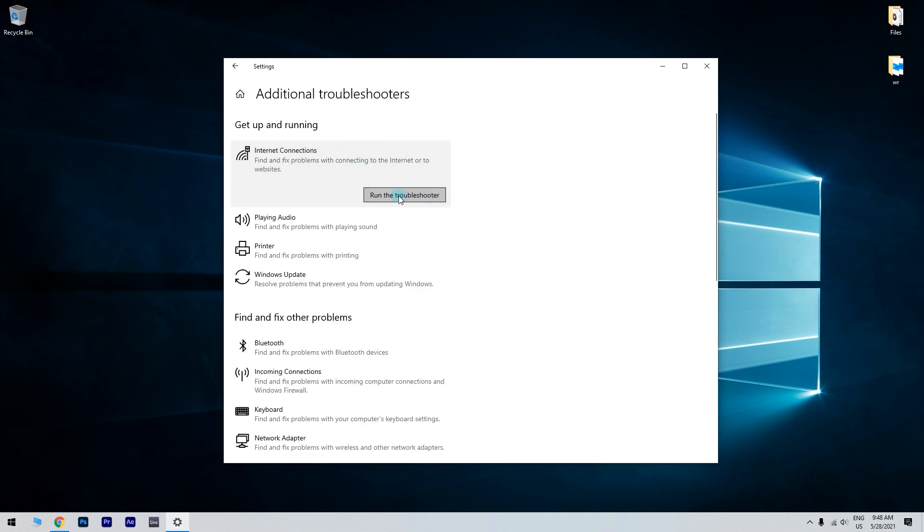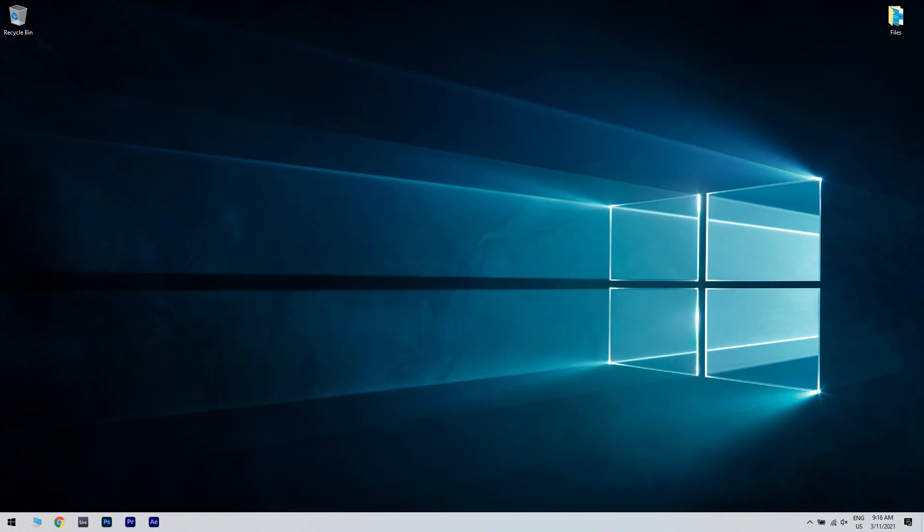Select Internet Connections and then click Run the Troubleshooter. Go to the Troubleshooter to fix any connectivity issues that might be generating WMF Pack installation errors.